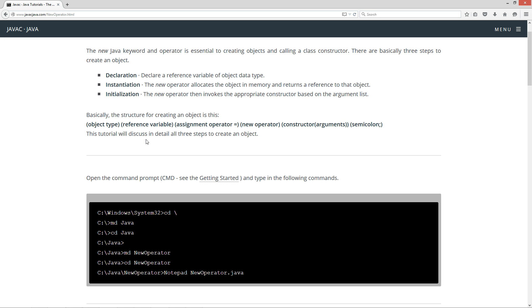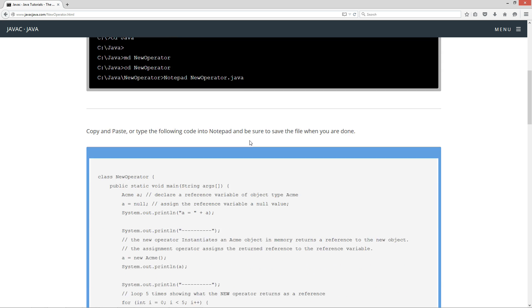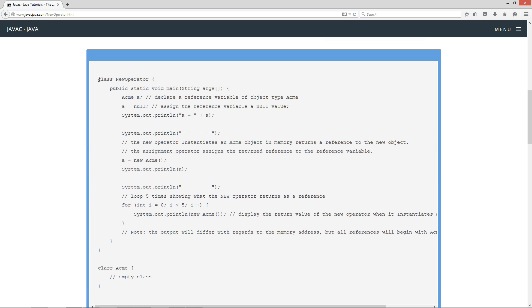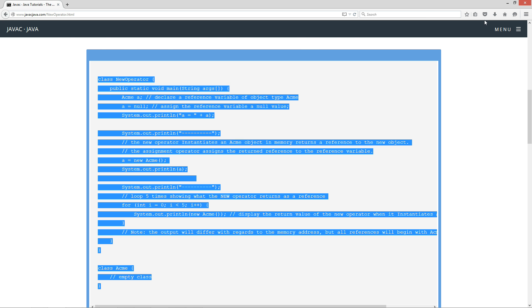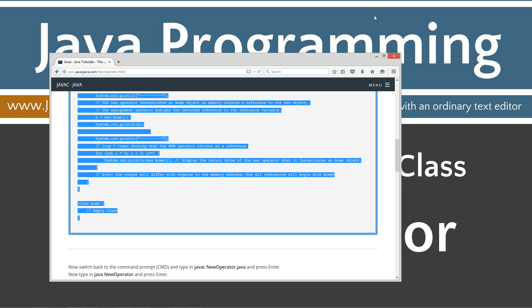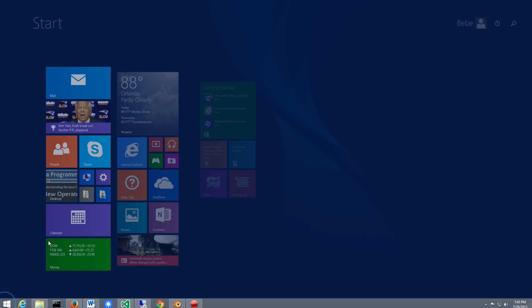So in this tutorial we'll discuss in detail all three steps to create an object. Let's come down here first of all and highlight this code here. Hit control C to copy or right click and select copy. Definitely don't want to see me type all this in. That will take forever.